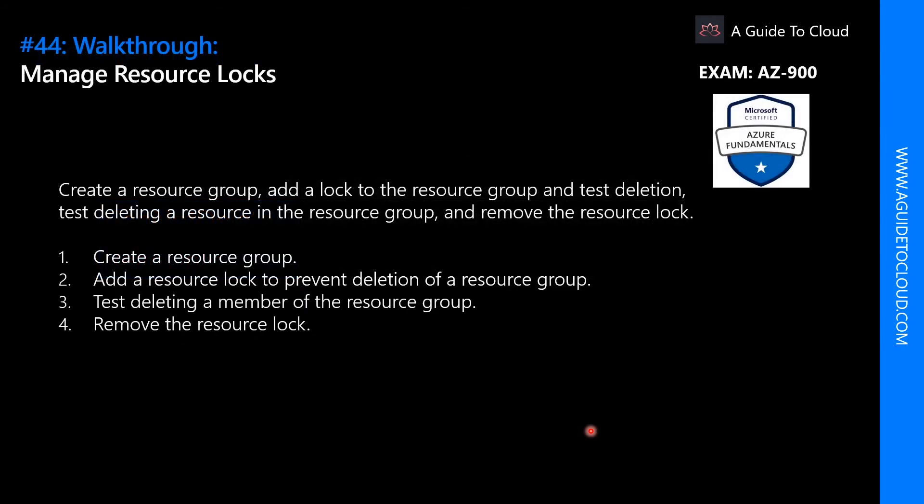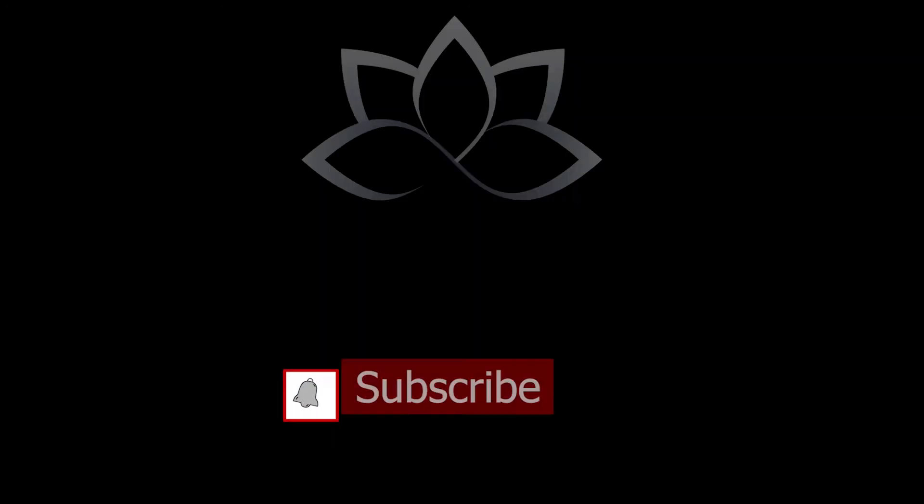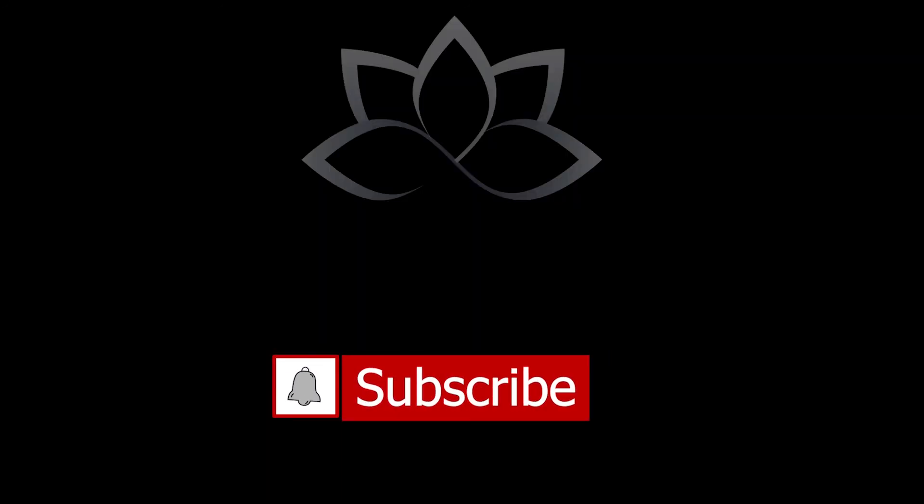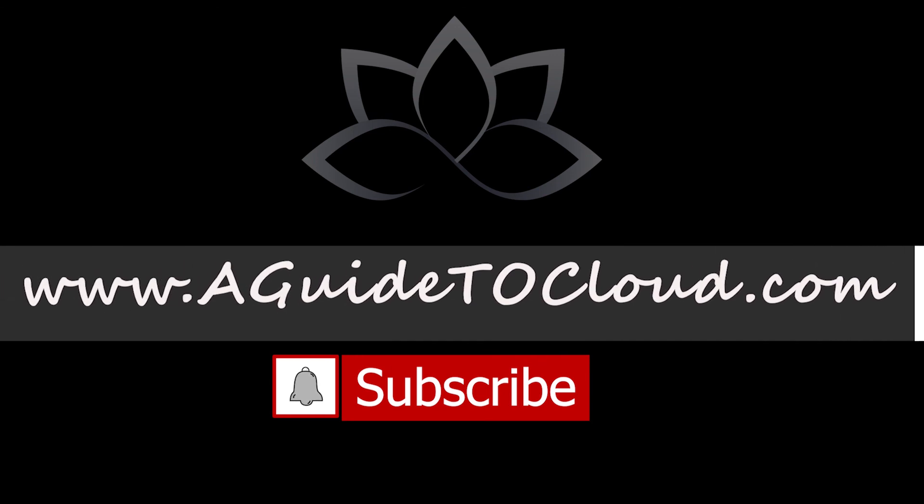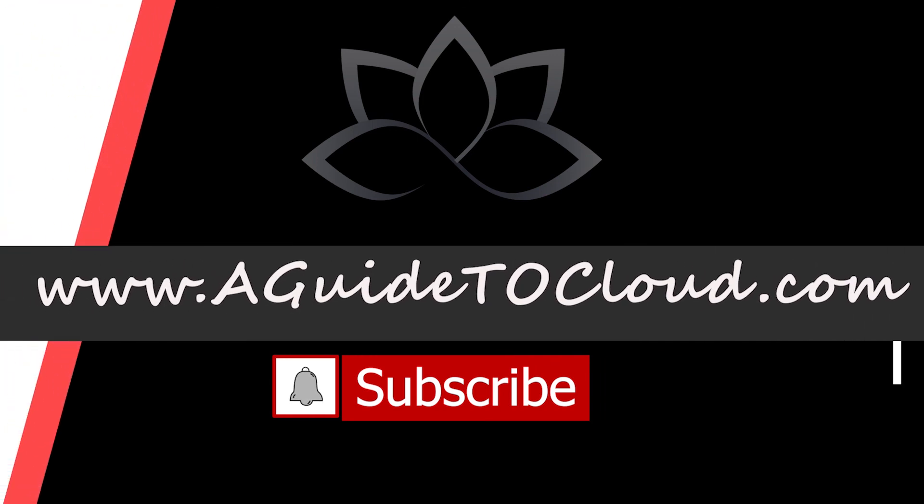Now that we have learned the two types of resource locks, ReadOnly and CanNotDelete, let's go find out in the Azure portal how to add a resource lock and prevent deletion of resources. I will see you in the next walkthrough. Till then, take care.